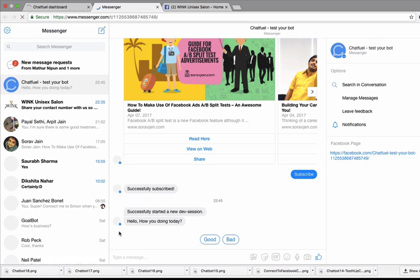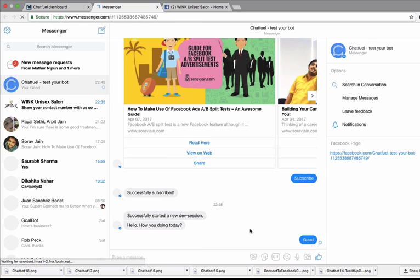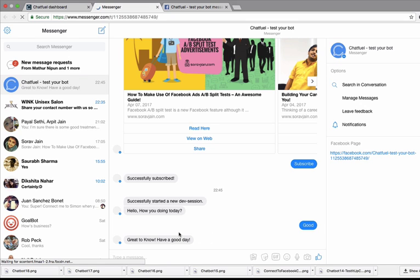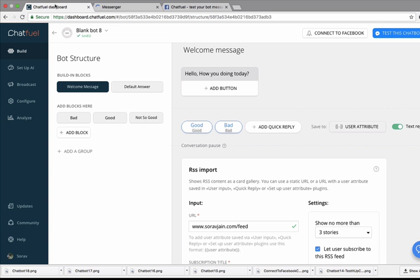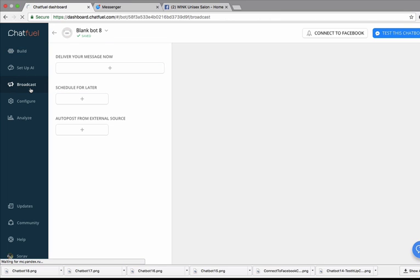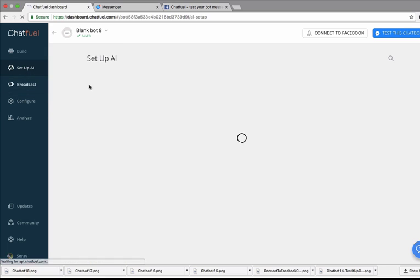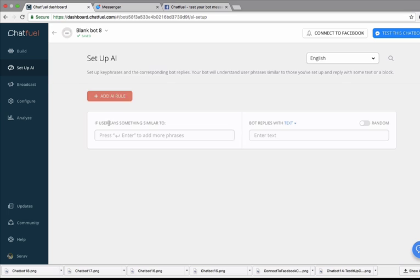So this is the first message that I would see: hello, how are you doing today? When I say good, I get to see this response. If I would have opted for bad, I would have seen another response altogether. So this is just for example how it works. You can further use chatfuel.com for broadcasting messages. So people who have interacted with your chat in the past, you can broadcast messages using this.